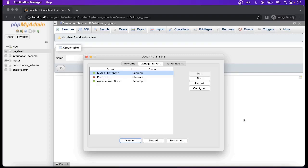When we use ORM, we don't need to use any raw SQL query to perform any operation in the relational database. Here I will show you the implementation of ORM in the Beego Framework.